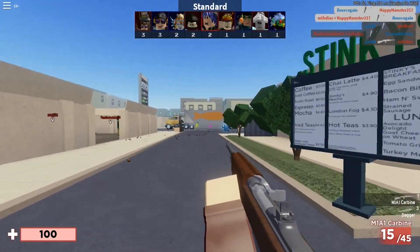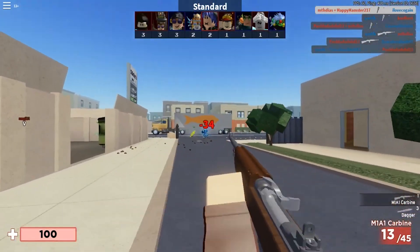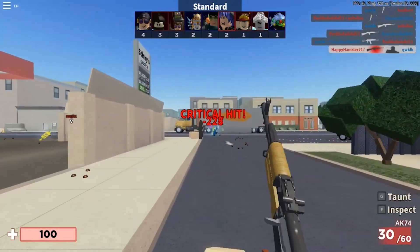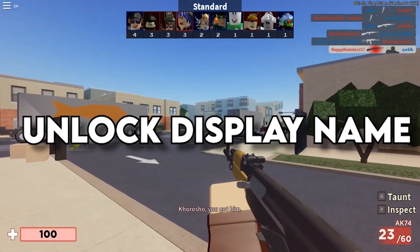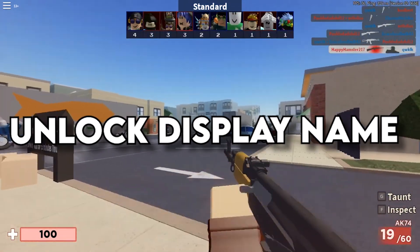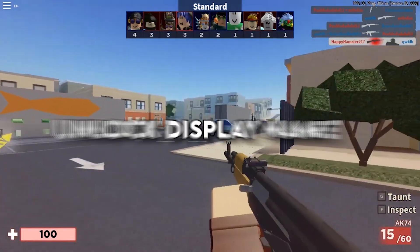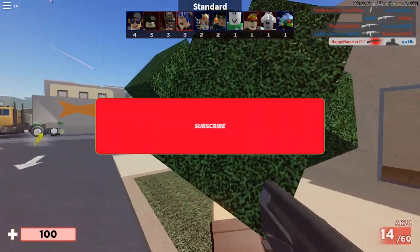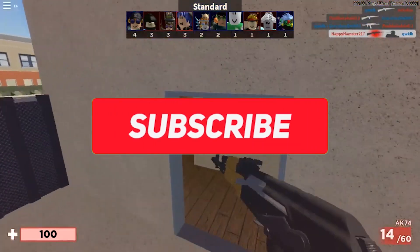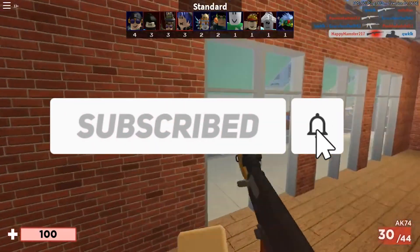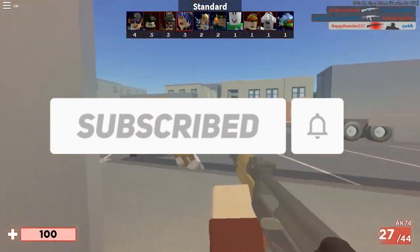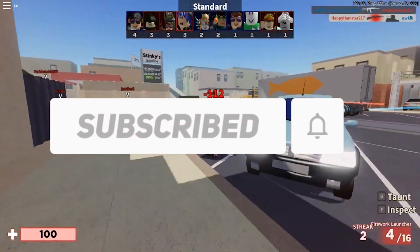Hey, what's up, it's Roblox Trivia here. In today's video we will be going over how to unlock and change your display name in Roblox. But before I get into that, I would ask you to like, comment and subscribe to the channel.